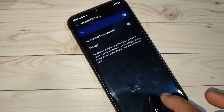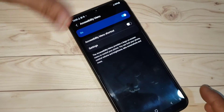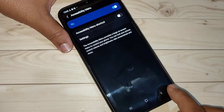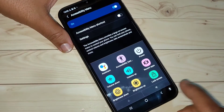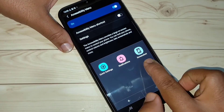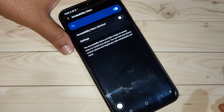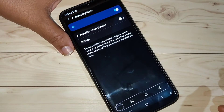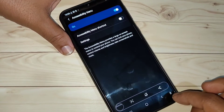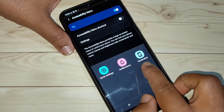Now at the bottom right you can see the accessibility menu button. If you tap on it, it will go to the next page where you can see the option Screenshot — just tap on it and it will simply take the screenshot using the accessibility menu.